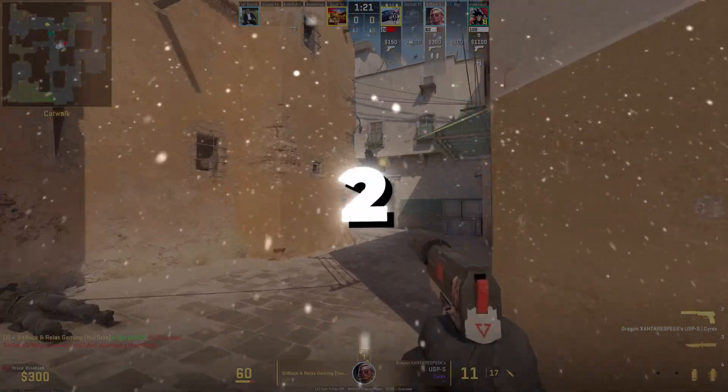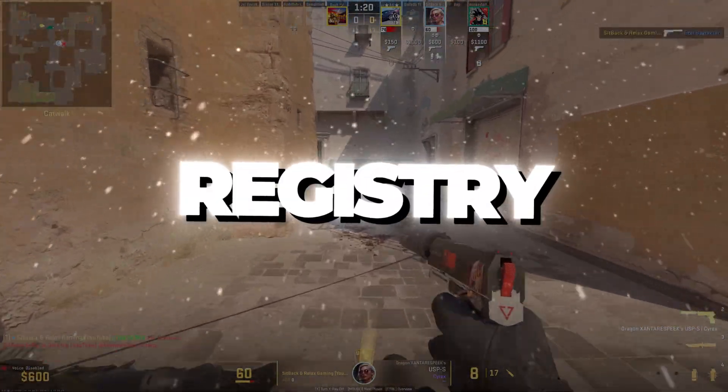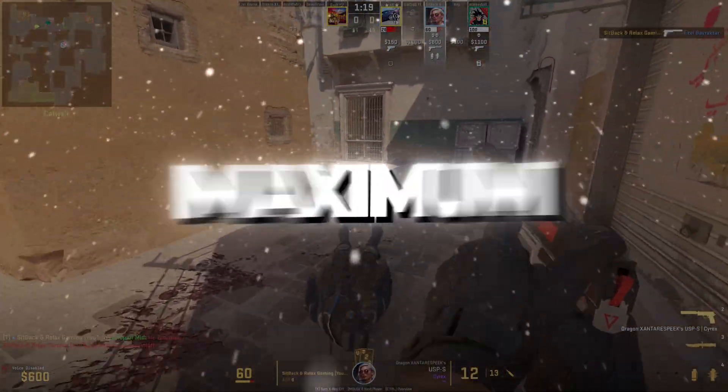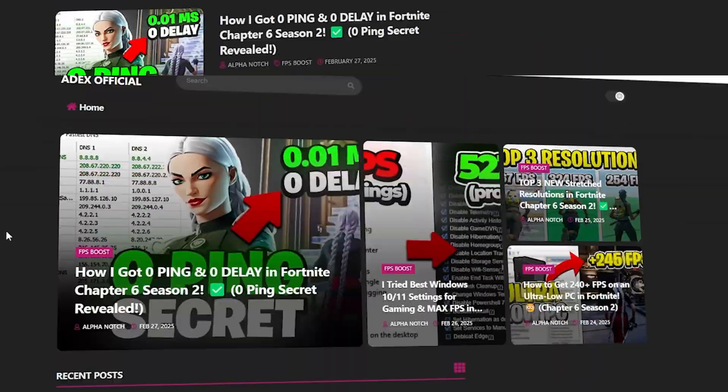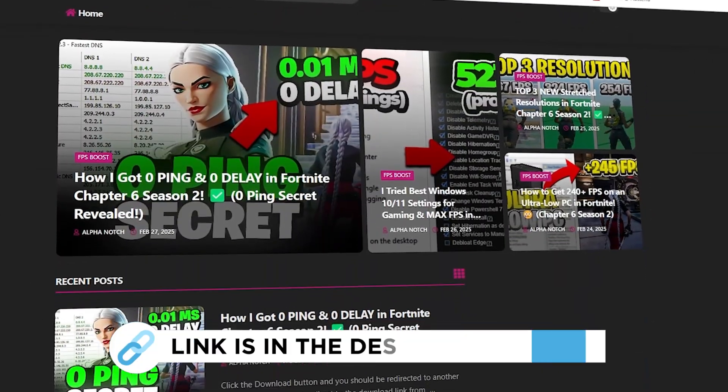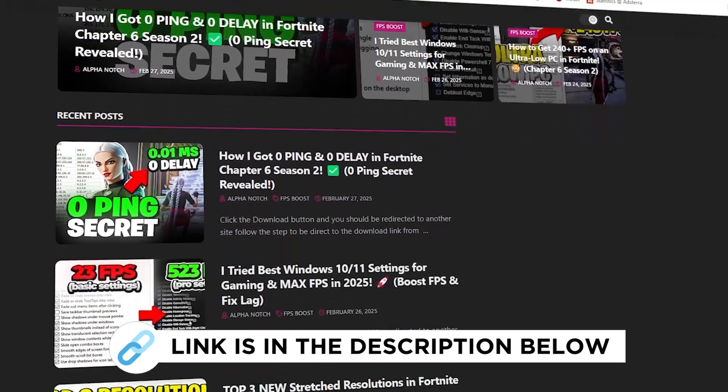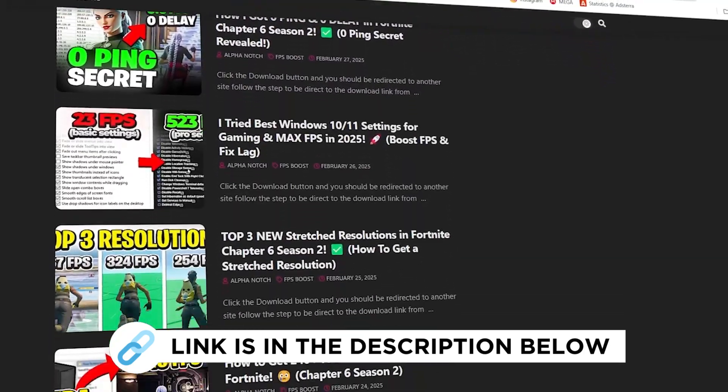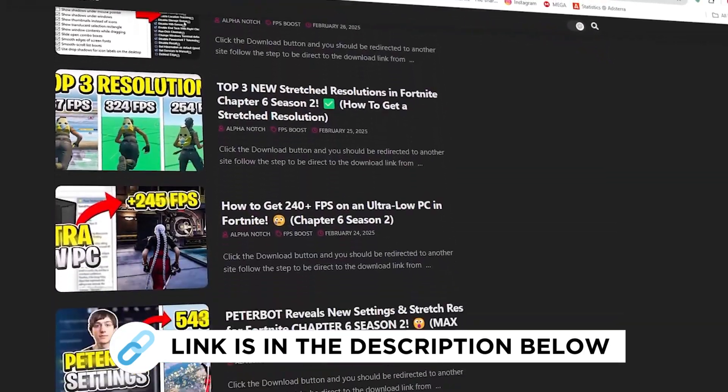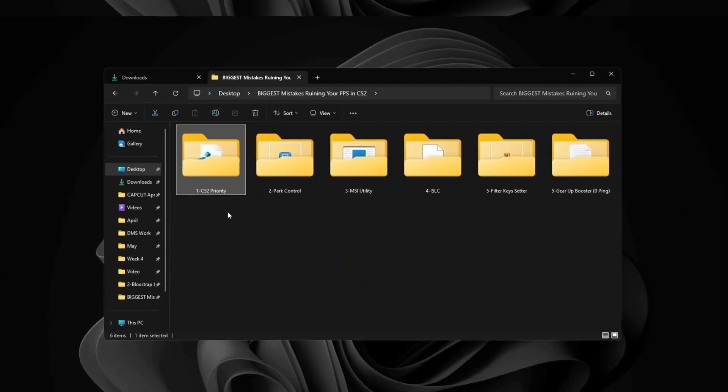Step 2: Counter-Strike 2 priority registry tweaks for maximum performance. You can get all the files I use in the pack from my official website. I've provided the link in the description. First, open the Counter-Strike 2 priority folder.